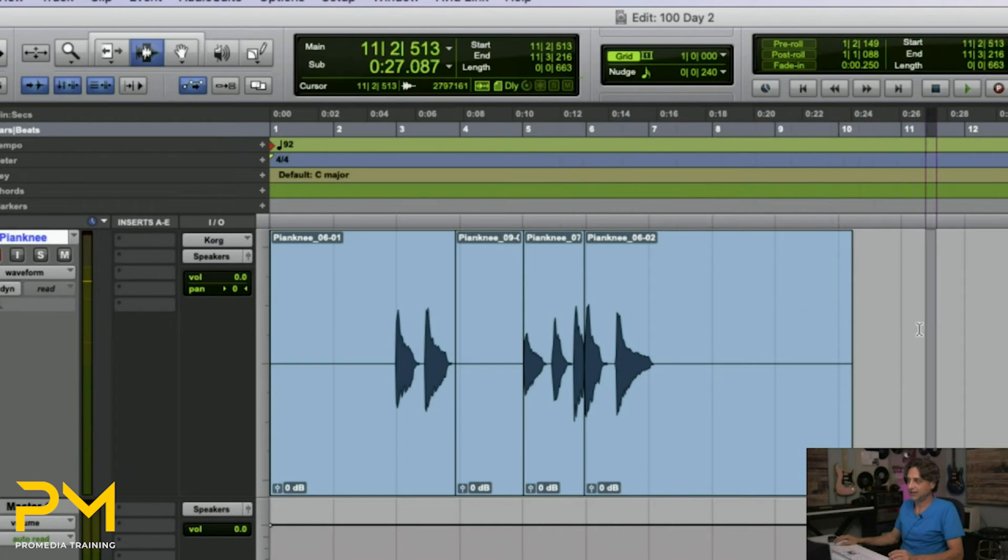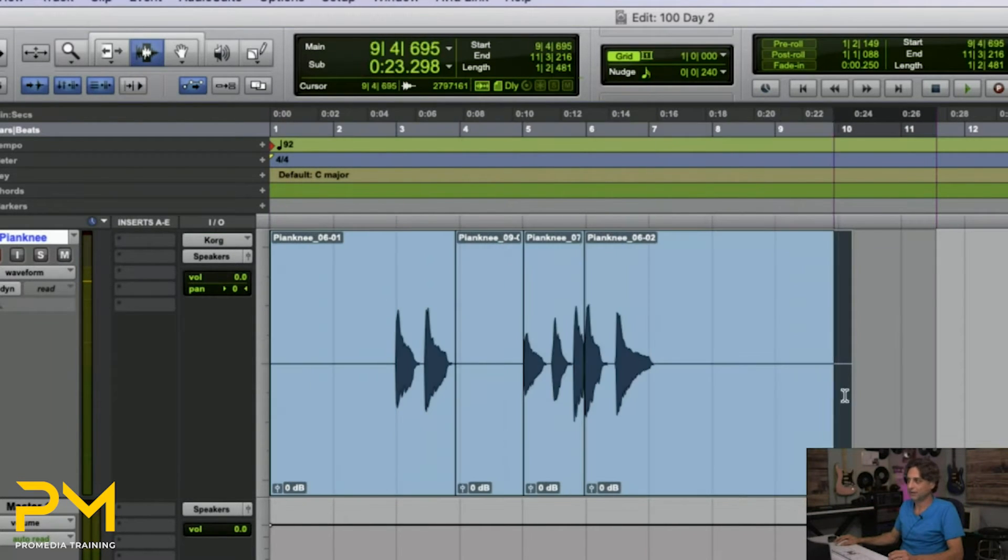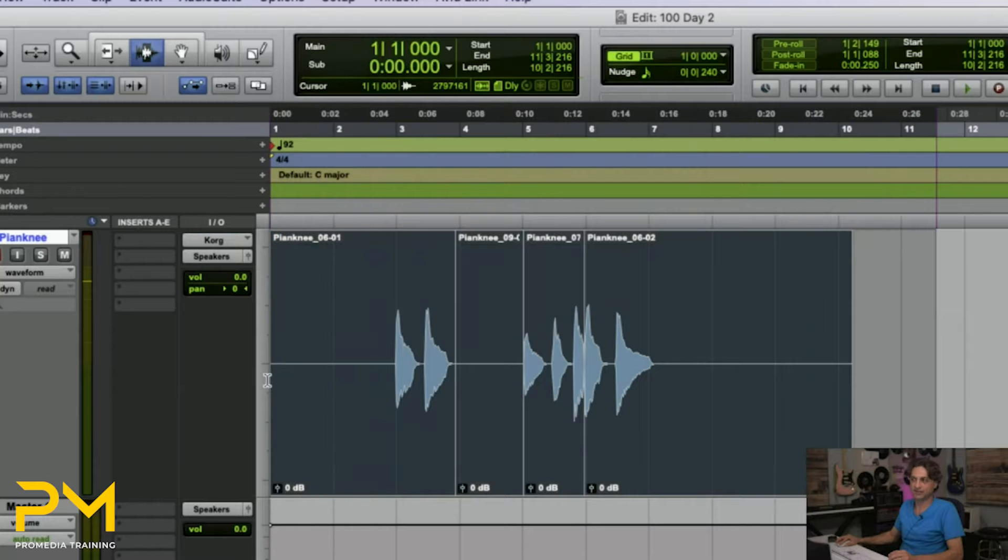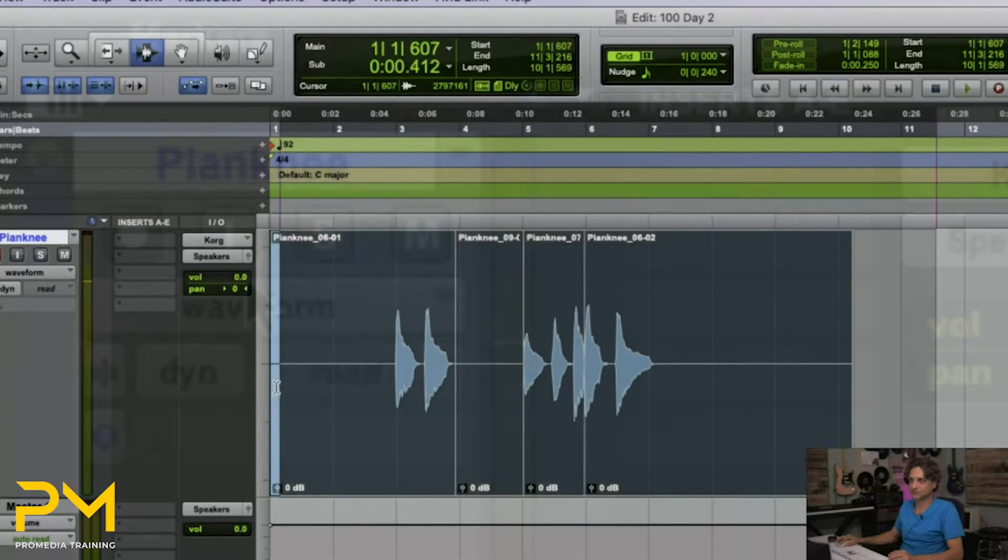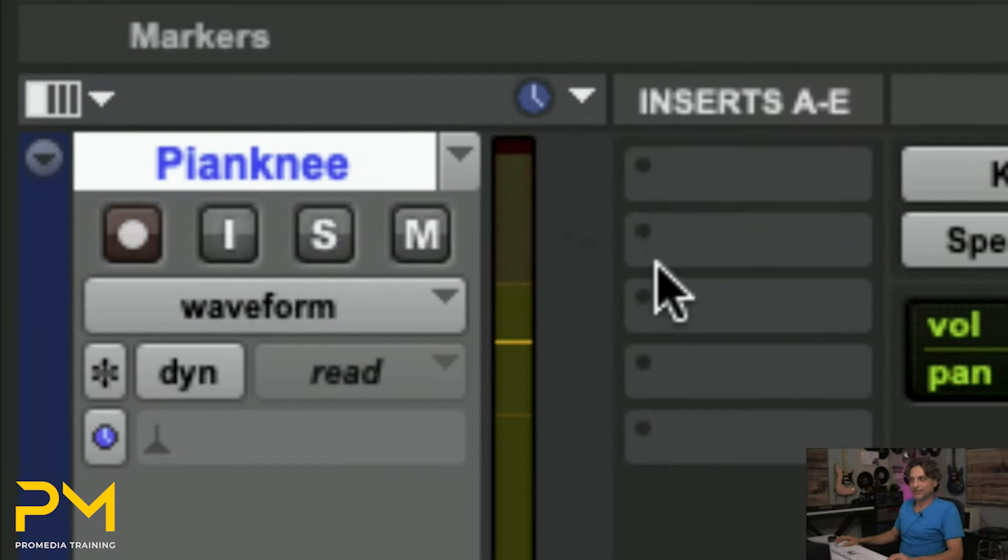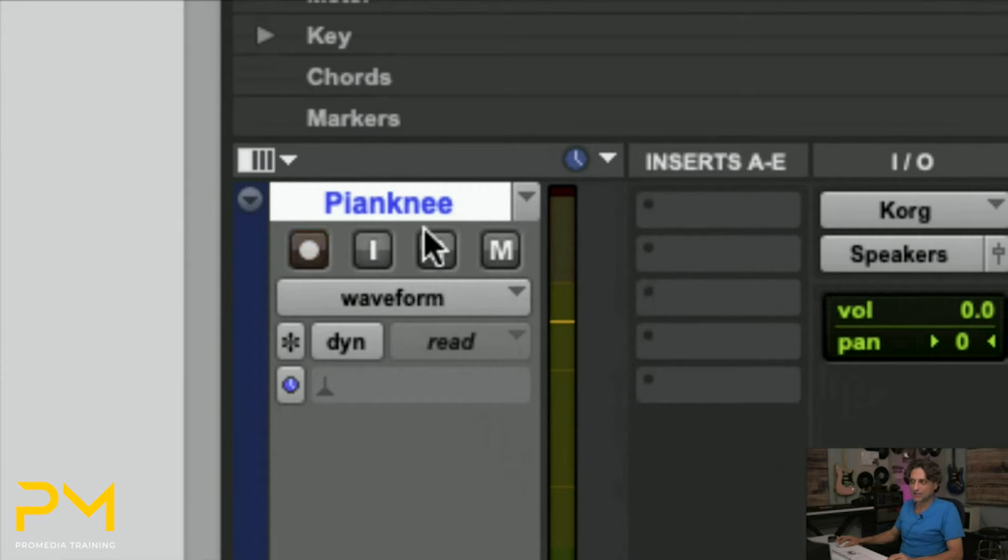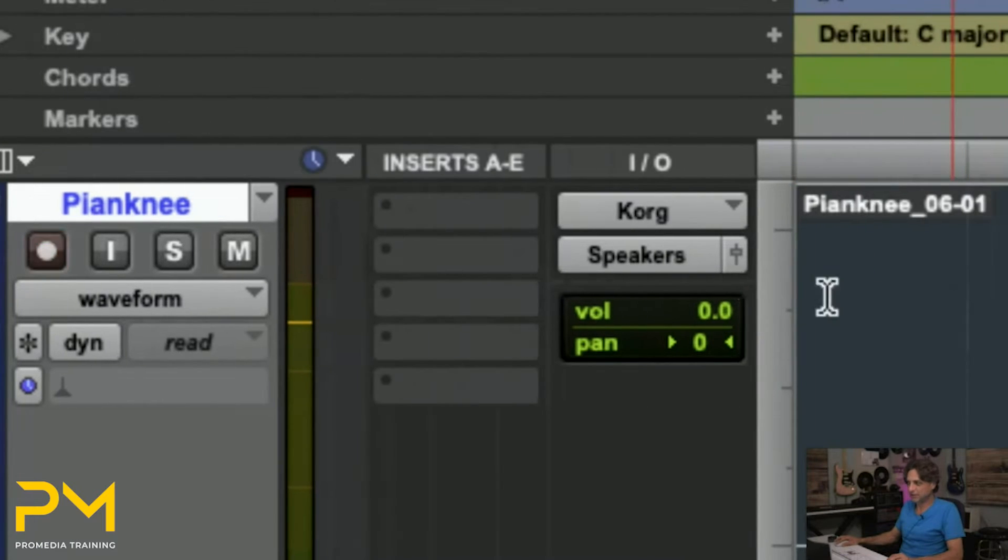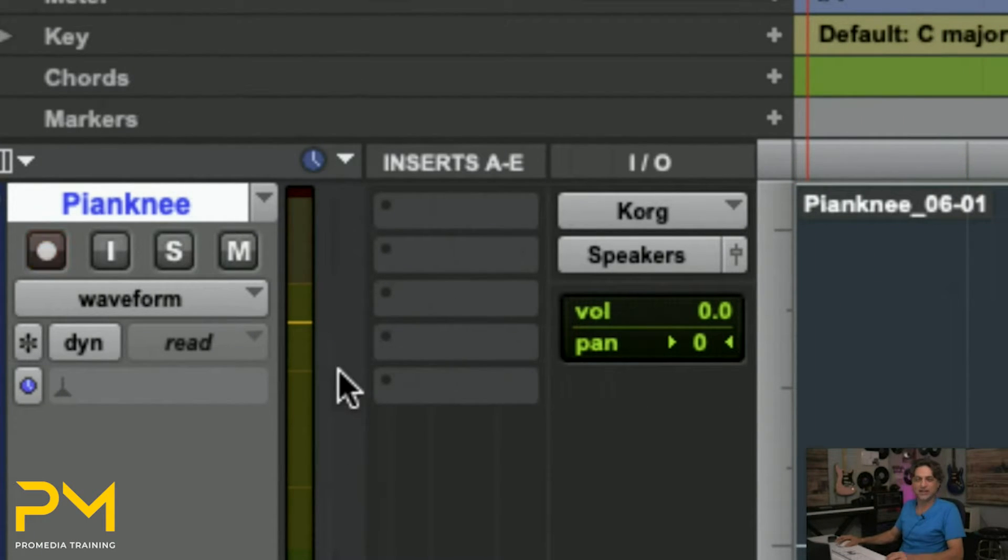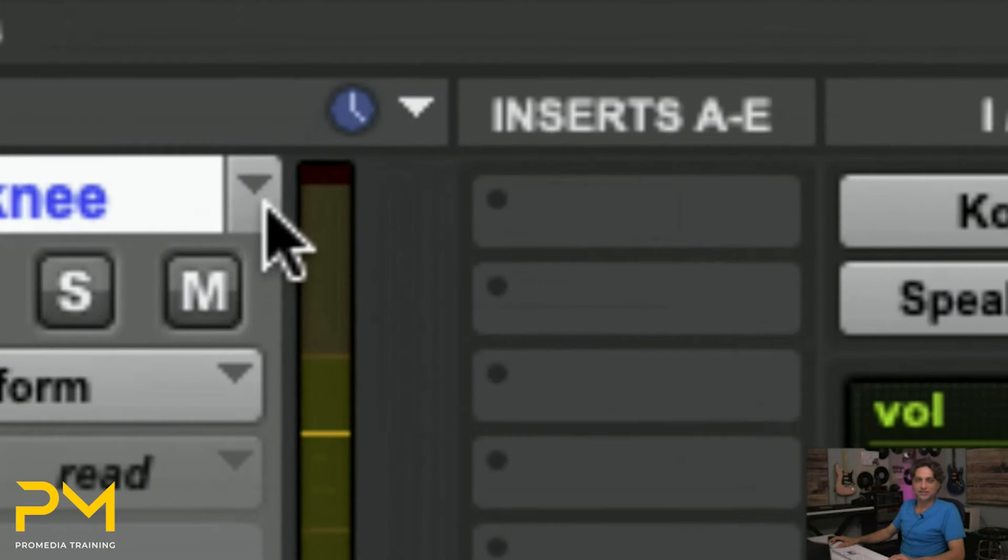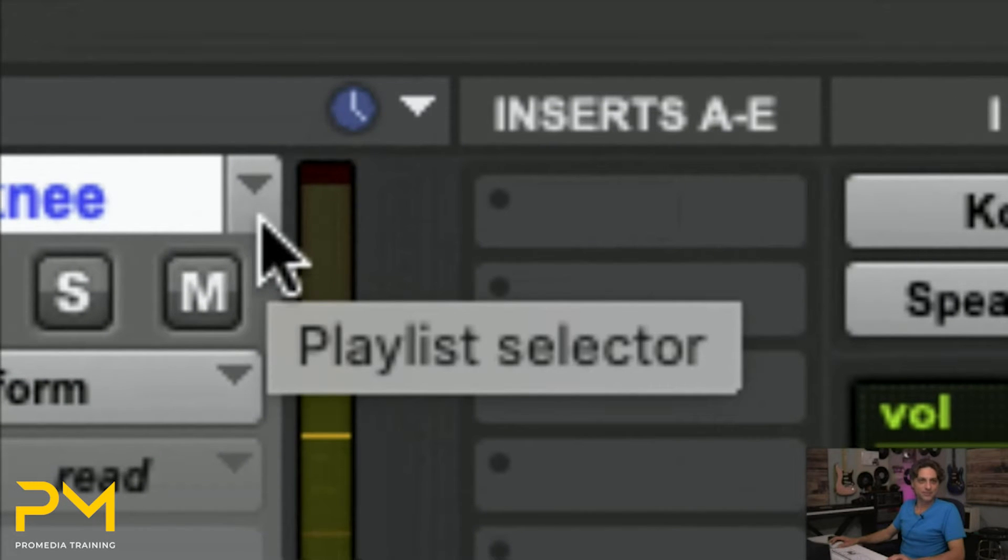This area of the track is known as a playlist area. This is your track. Your track is this thing with the name, the solo and record buttons, the input and output selectors, and the inserts and whatnot. That's your track. Notice this little tiny arrow upside down again. It means menu.